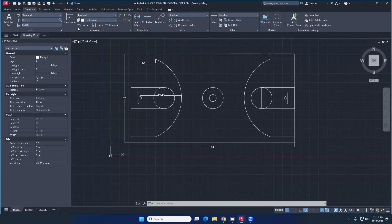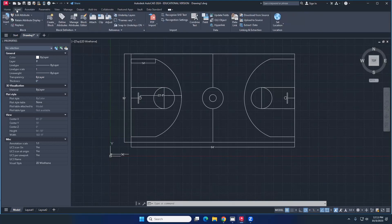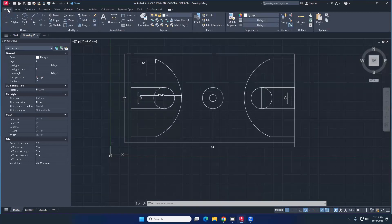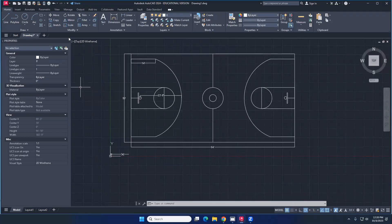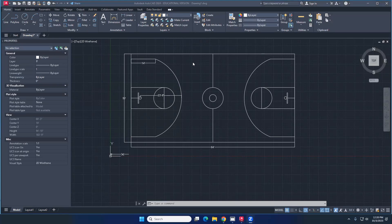Let's see if everyone can do this. Once you complete the basketball court with dimensions, submit a screenshot. I still have time to show you a few more things. For people on Zoom, the class is ending and I'll upload the recording to my YouTube channel so you can review it.